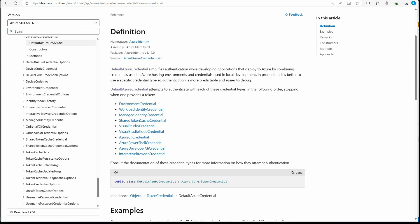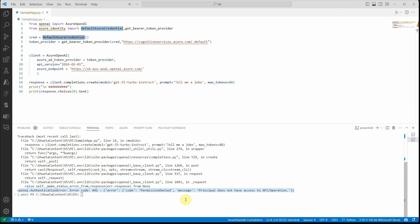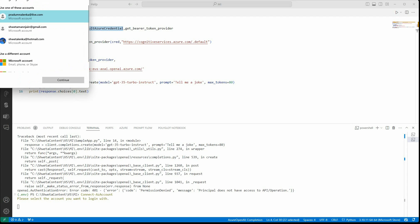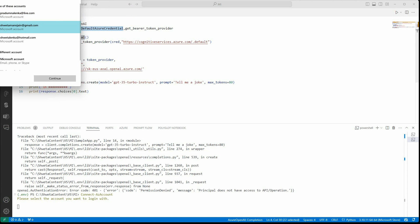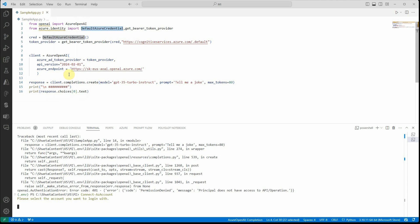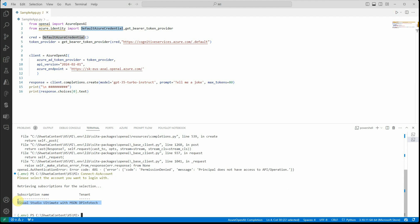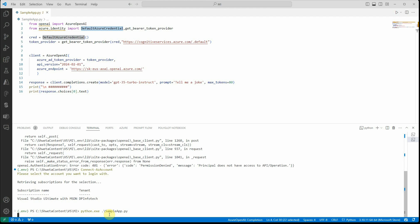In my case I'll let the interactive browser credential flow appear. I'm going to run Connect-AzAccount in PowerShell — if you haven't installed this module make sure you do so. I'm going to select my username and now you can see it was able to fetch the credential and subscription details, which means my login was successful. Now if I run the app again...